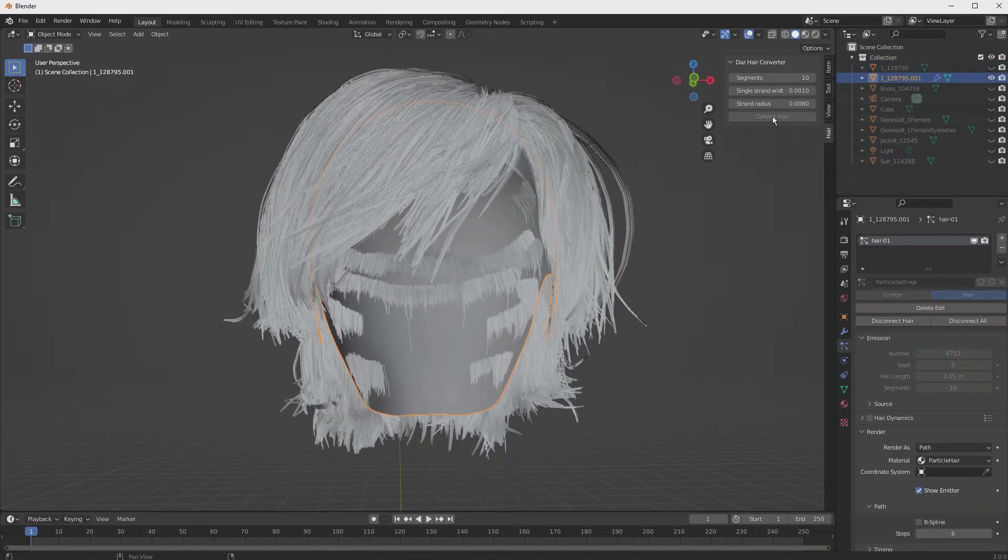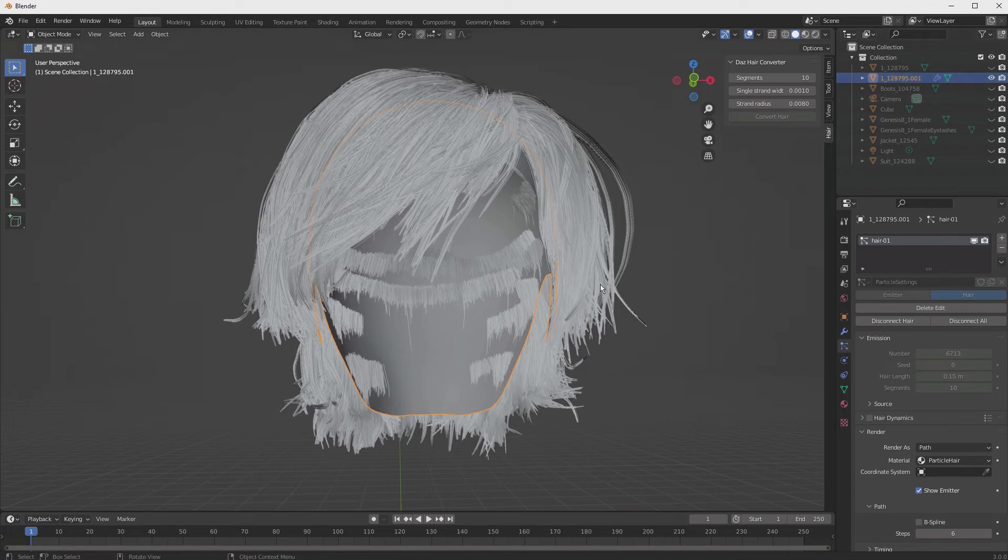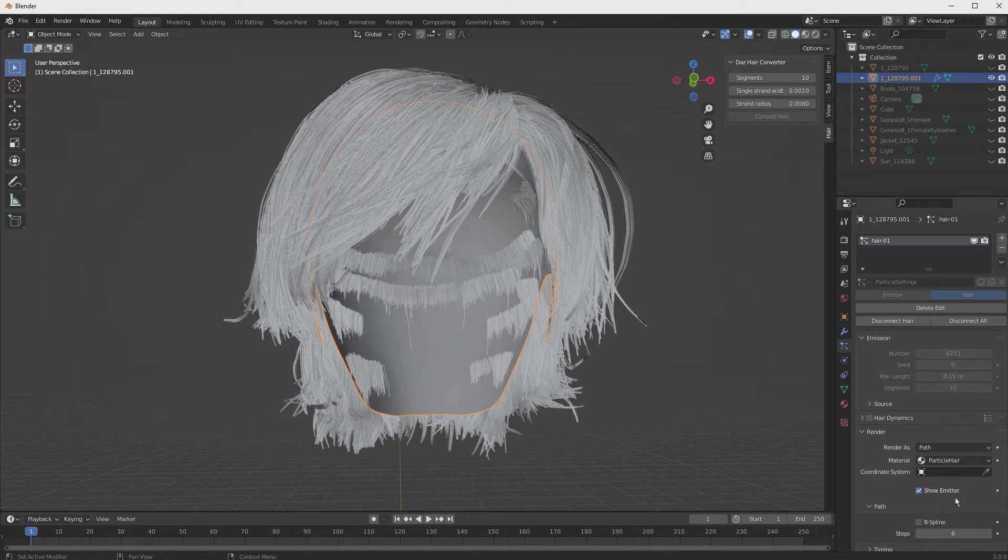In just a matter of seconds, our hair is now converted. We are currently selected, currently sitting on this particular object, which is exactly what we want. Down here in the lower right, you may have to look around, make sure you're in this particle setting, and turn this emitter off, that's just for rendering.